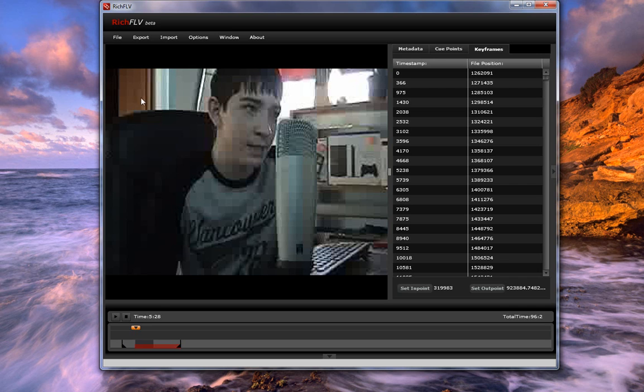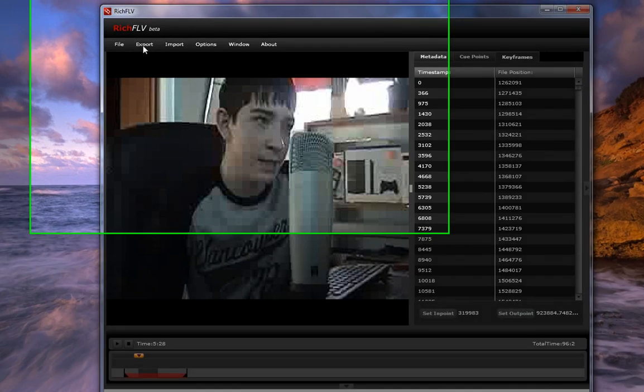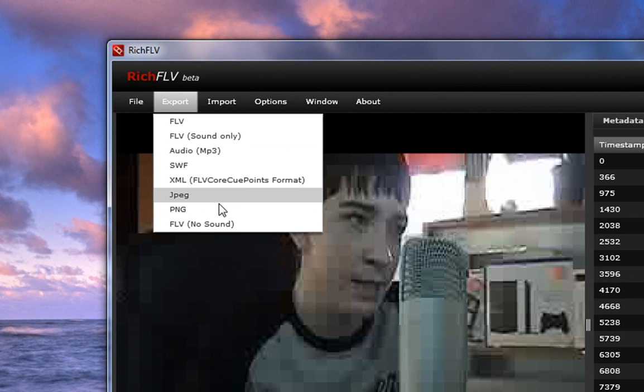And over here, let's explore some more. You have the export. And what the export does, you can export it as an FLV, FLV with a sound only, Audio, SWF, XML, JPEG, PNG, or FLV with no sound.